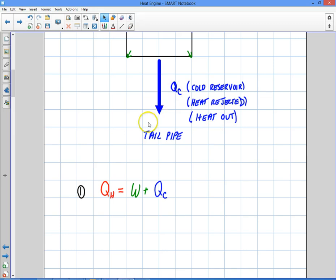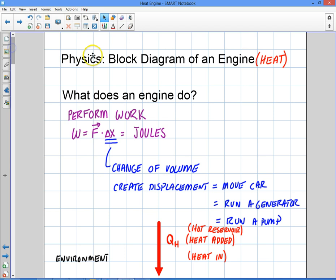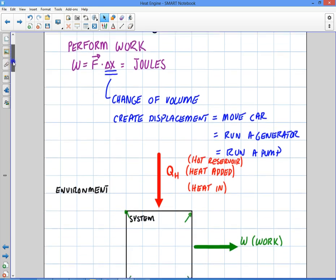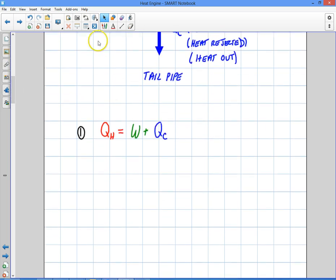Welcome to this video. In the last video, we talked about heat engines — we defined some basic concepts of what a heat engine is, what work is, the block diagram of heat going in, conservation of energy with heat going in, and work versus heat coming out. We defined our basic first equation: QH equals work plus QC.